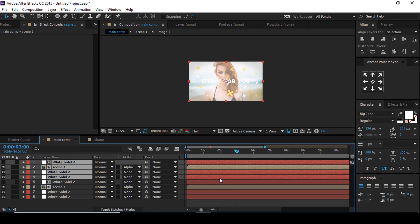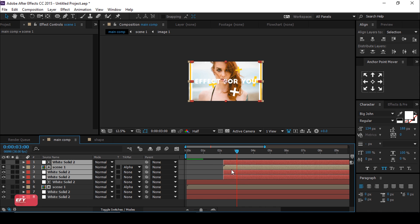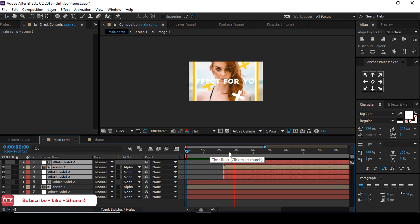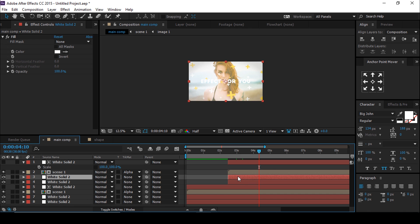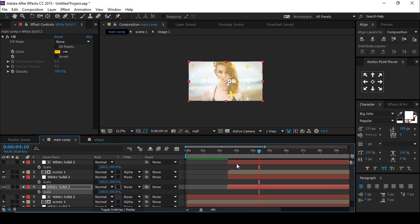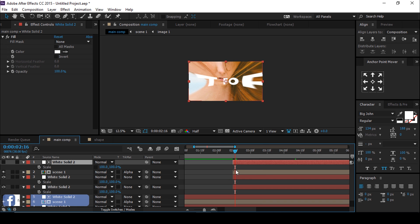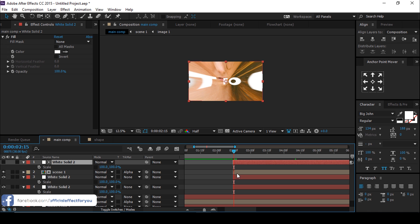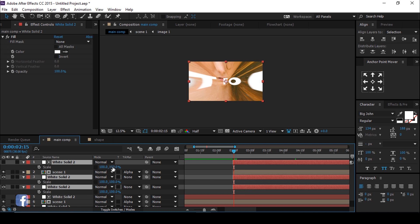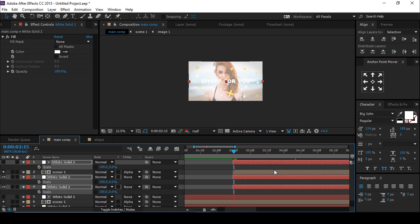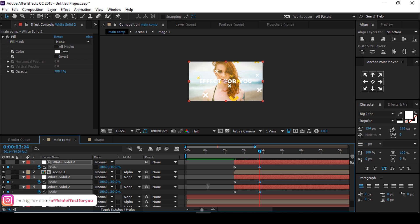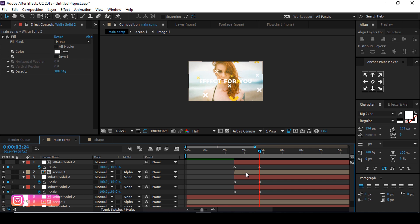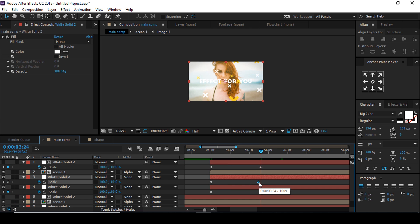Now duplicate all layers and move them together, offset by around 2 and a half seconds. Delete all keyframes of Scene 2. Go to the first frame of Scene 2 and press S for scale. This time change the Y value to 0 on all solid layers. Go around 1 second forward and change the Y scale value to 100. Then offset the last keyframes.